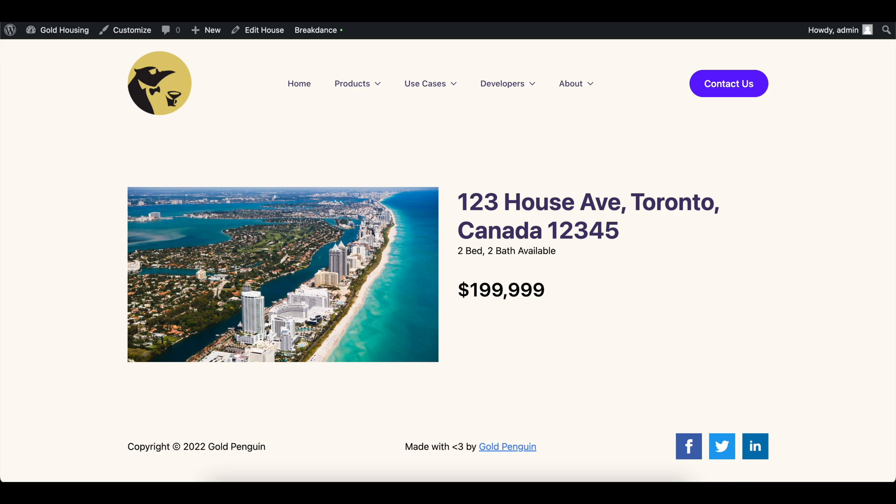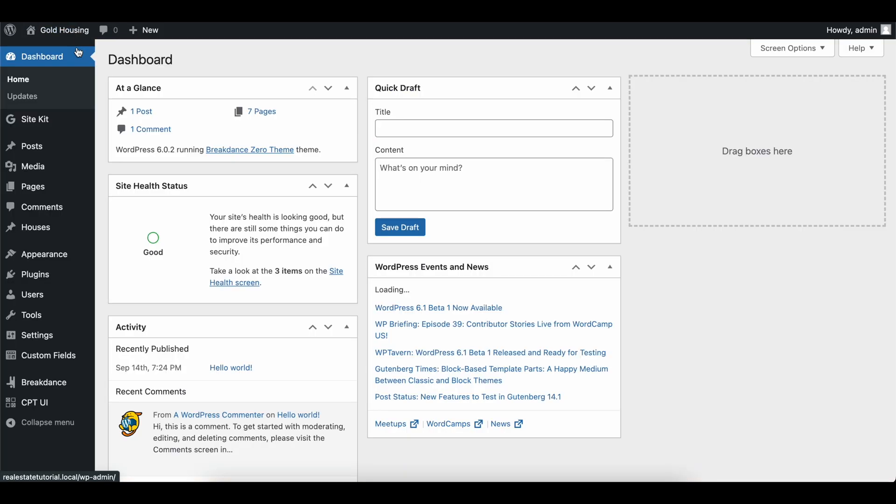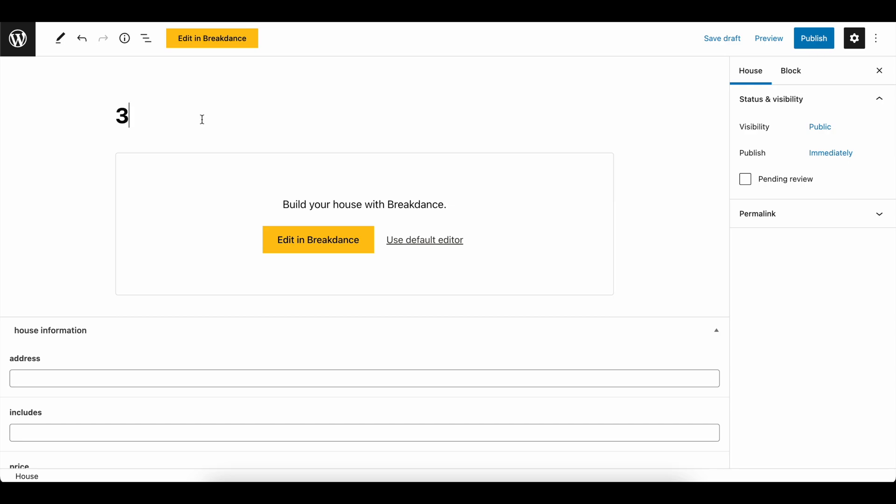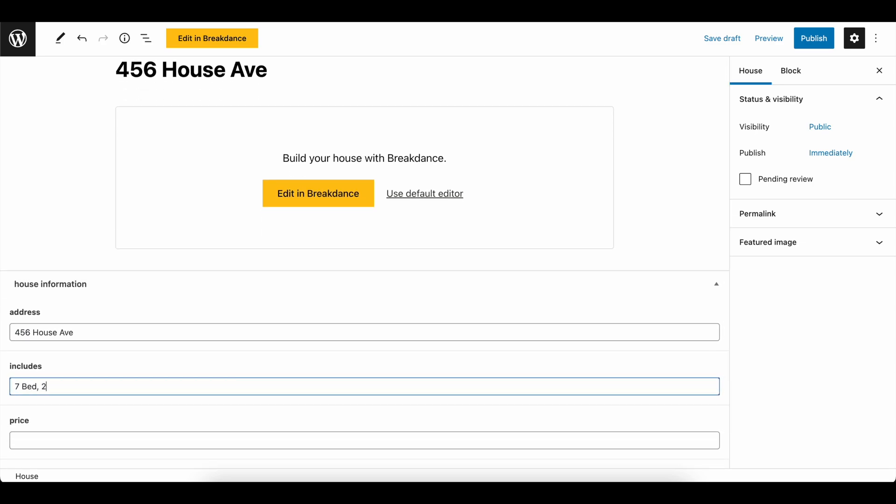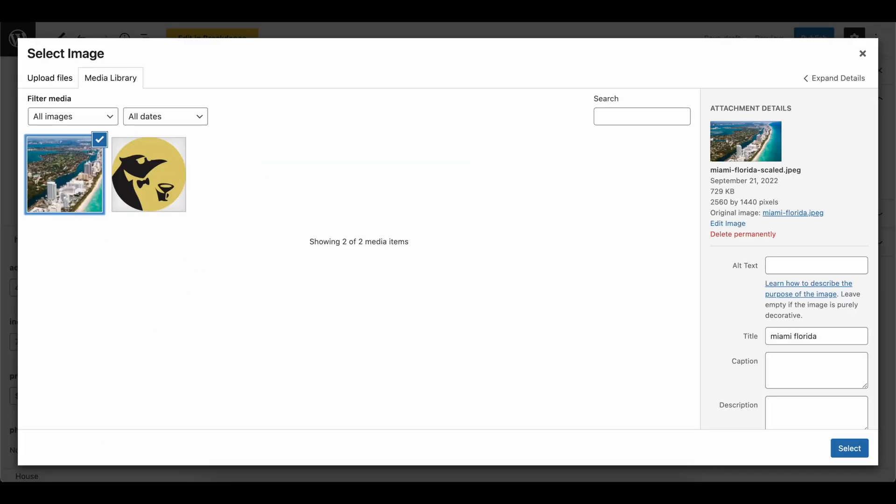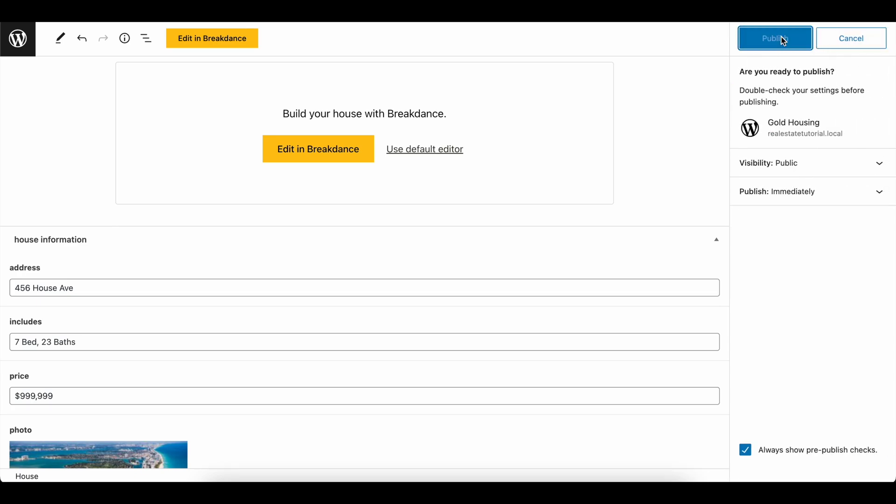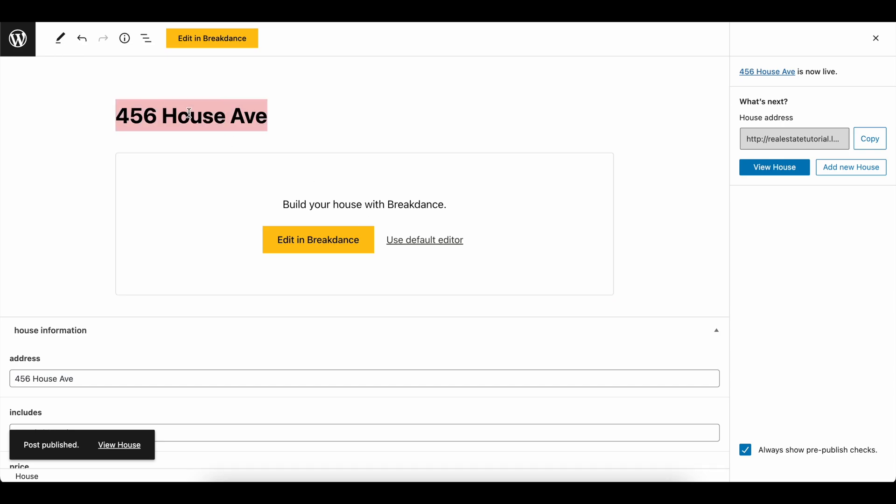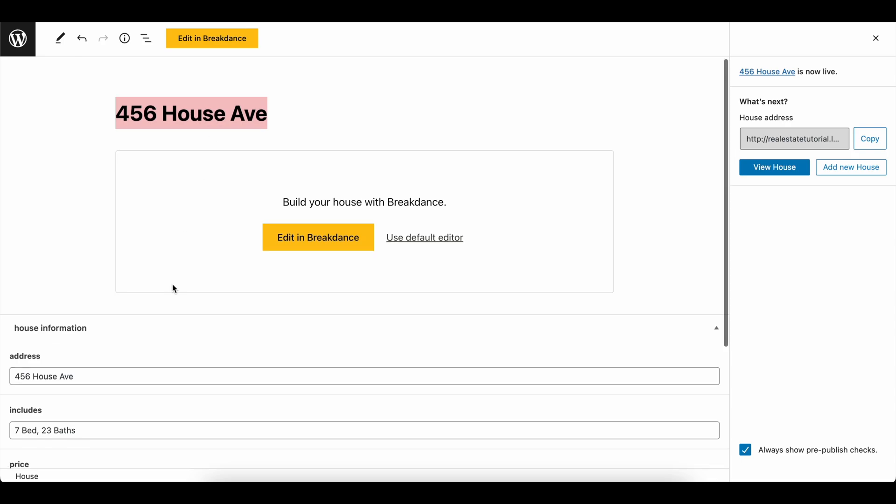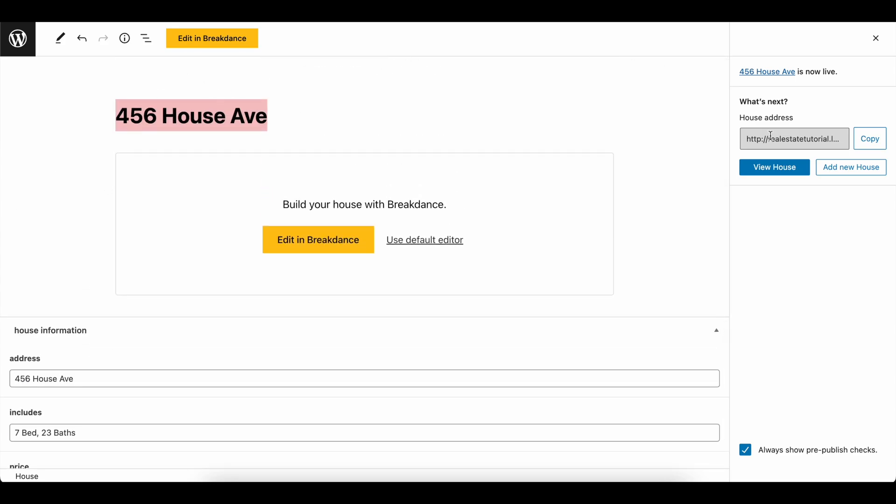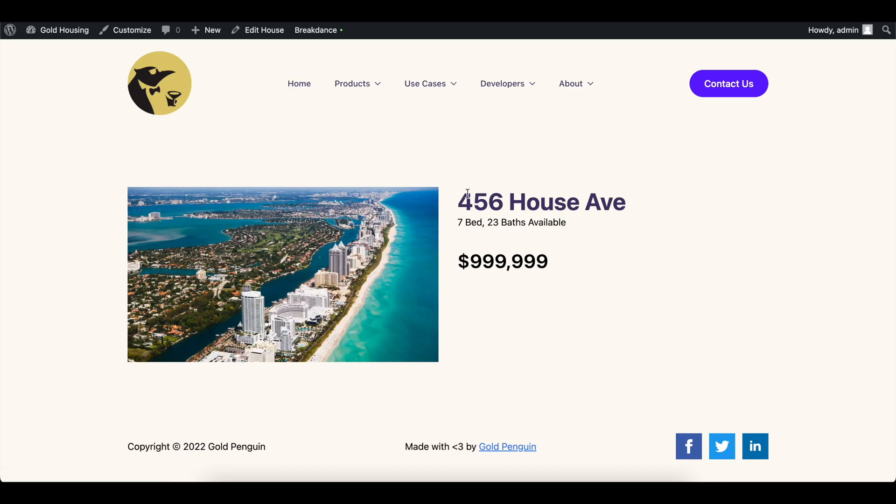And now I'm going to go and duplicate this house just for the sake of this. We can go to houses. Let's add 456 house Ave. And then we could say 456 includes seven bed, 23 baths. We'll add the same picture for the sake of this tutorial and then publish this page. So no, we did not even have to edit this in breakdance because all we're editing is the template page. We are not editing the actual house page. If we did edit the house page and we did not have a template on, then we would see what the house is like.